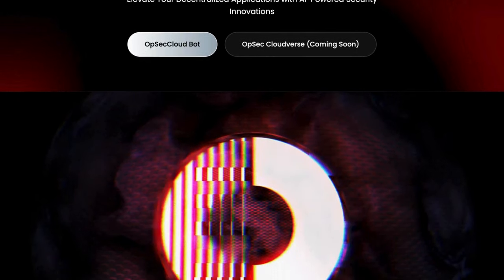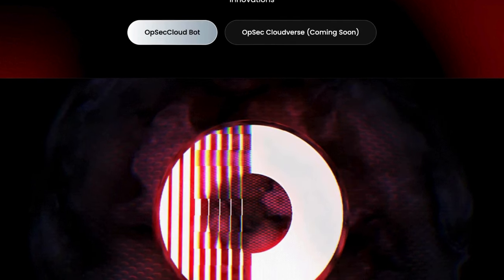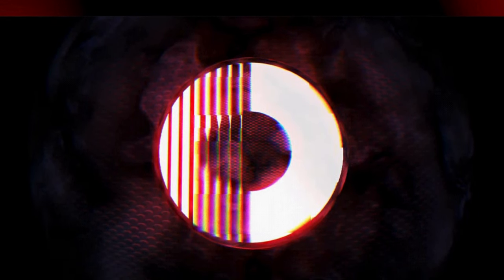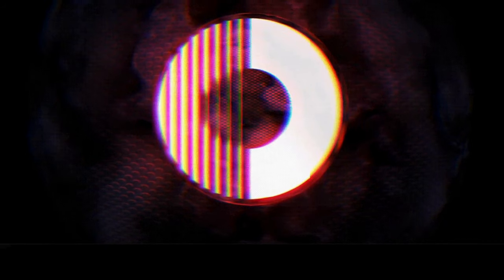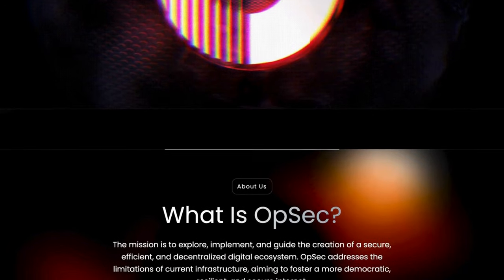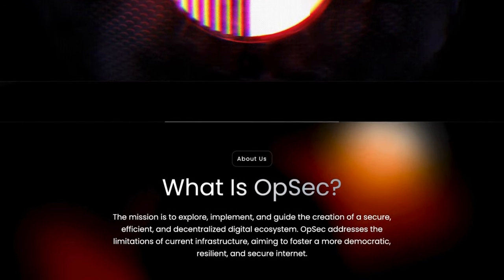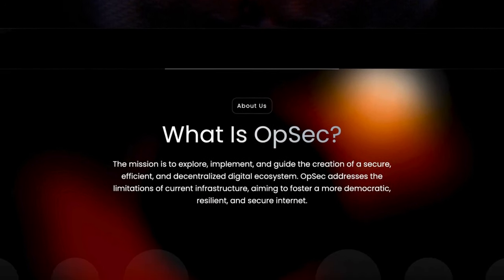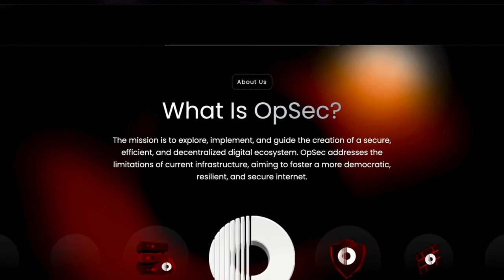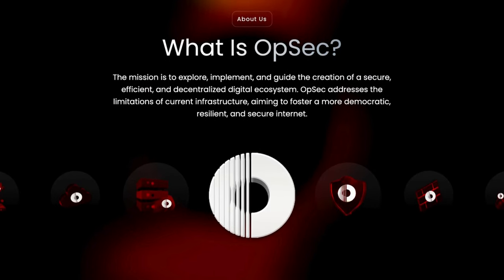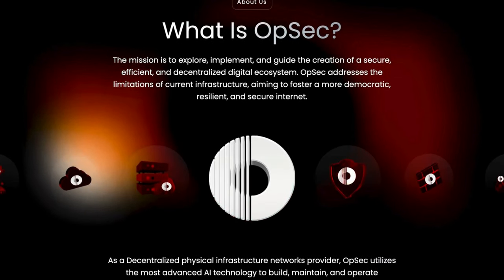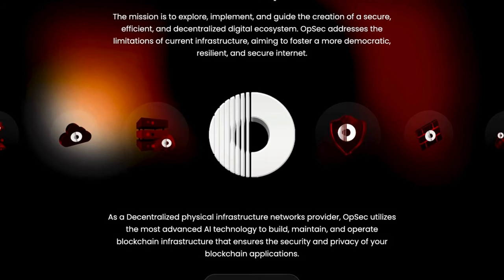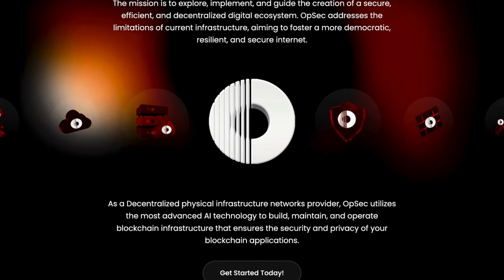OPSEC employs advanced AI technology to build, maintain, and operate a blockchain infrastructure that assures the security and privacy of your blockchain applications. They protect your data and transactions using encryption, authentication, and verification techniques, shielding dApps from harmful attacks such as phishing, malware, and denial of service.